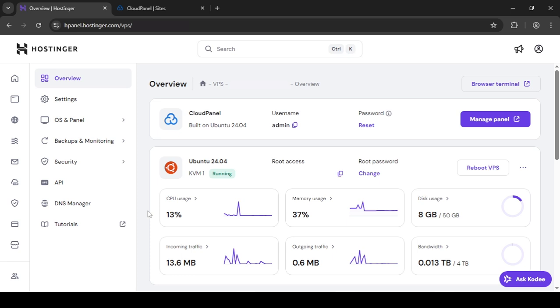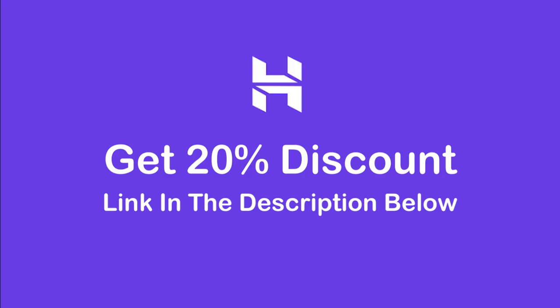In this tutorial, I'm going to be showing you how to connect to your VPS using VS Code using the SSH connection. So, let's get started.